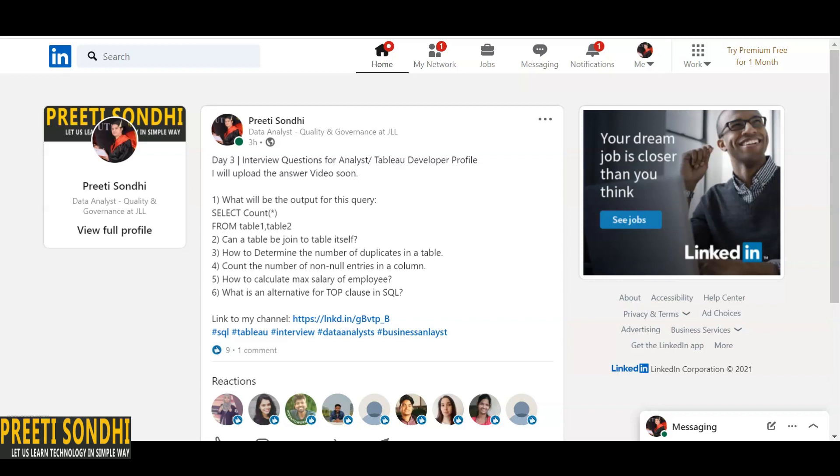say that it is almost a similar question that we have done in the last video. I just forget the question number—I think it was number seven there. What we have done is find the name of the cities where the ID is greater than two. So here, basically, what we can do to determine the number of duplicates in a table or even in a column, what you can do is